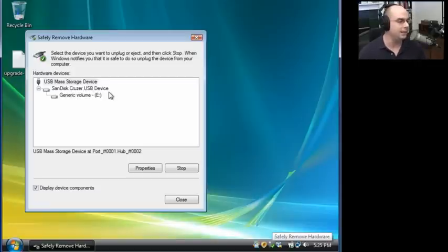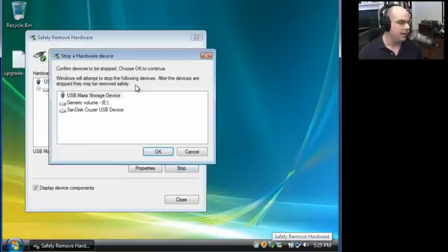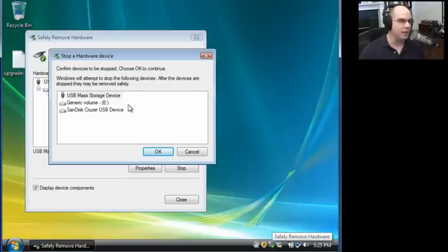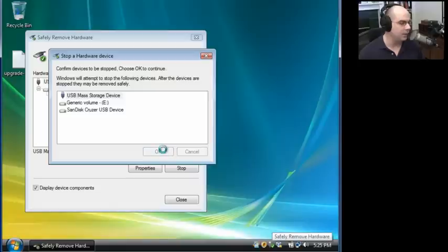Oh yes, that's my SanDisk Cruiser USB flash drive. I do want to remove this device, so I'm going to stop it. And it says we're going to stop this, which means all of these other components that rely on that piece of hardware will also be stopped. And that's exactly what I'd like to do.